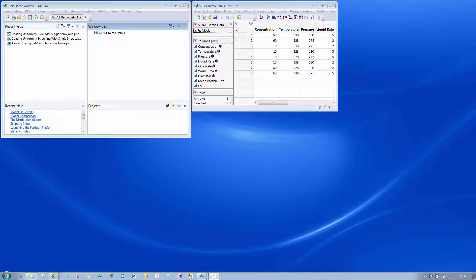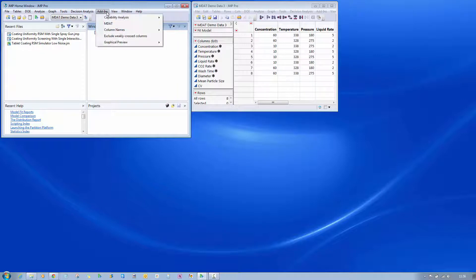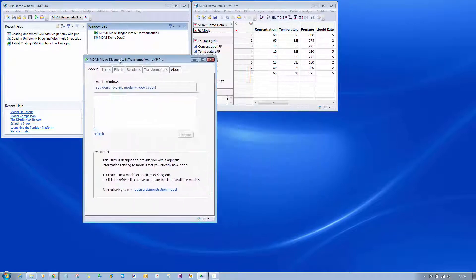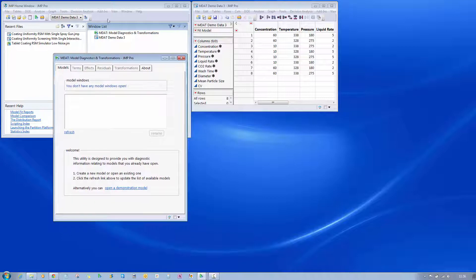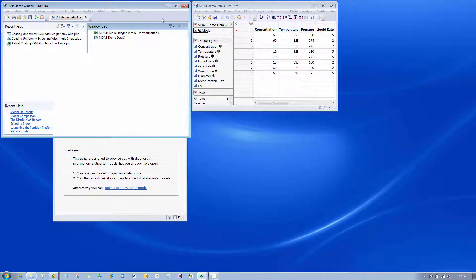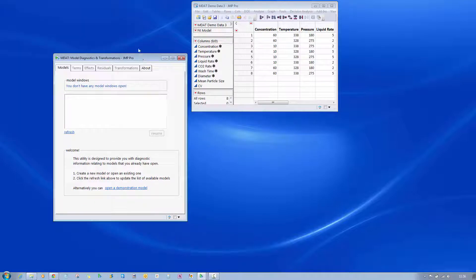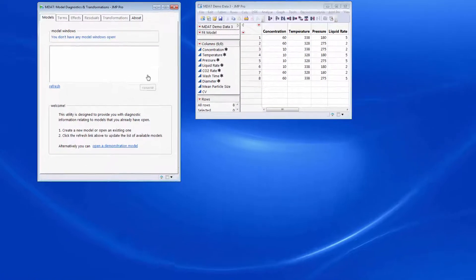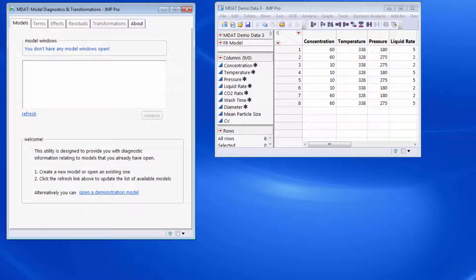This video will take a brief look at the MDAT add-in, which once installed is available through the add-ins menu. The add-in provides a tabbed report. Let me just remove the home window to keep things uncluttered.